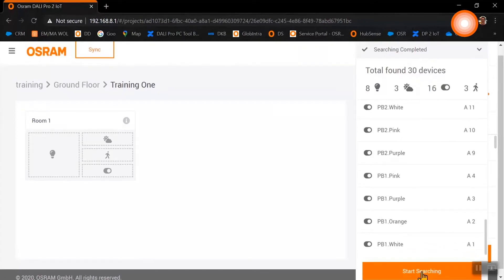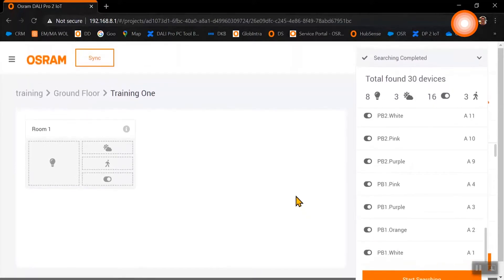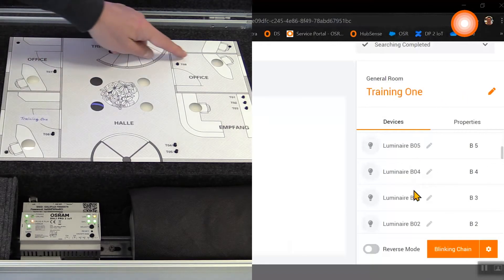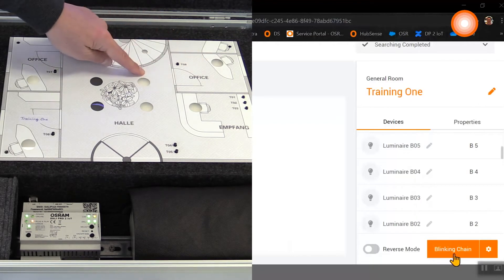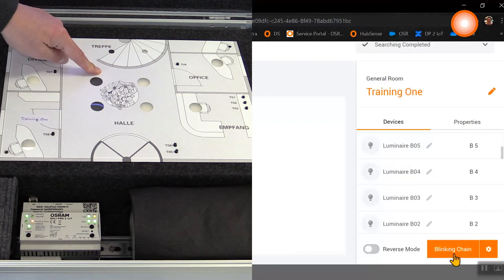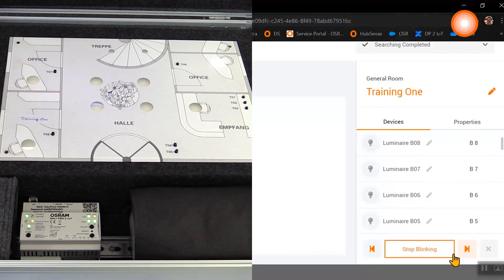If the list of devices is complete, you can close this list. Now to identify all our luminaires in our project, we are starting the blinking chain.